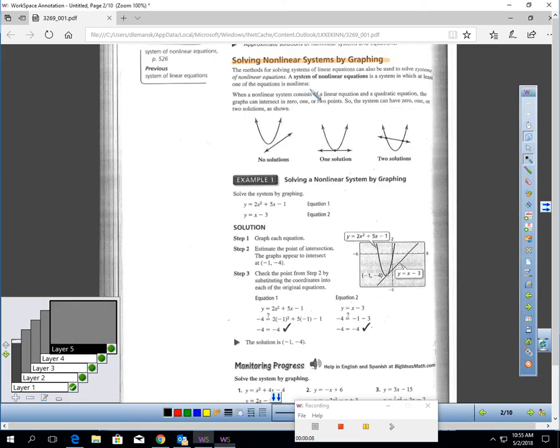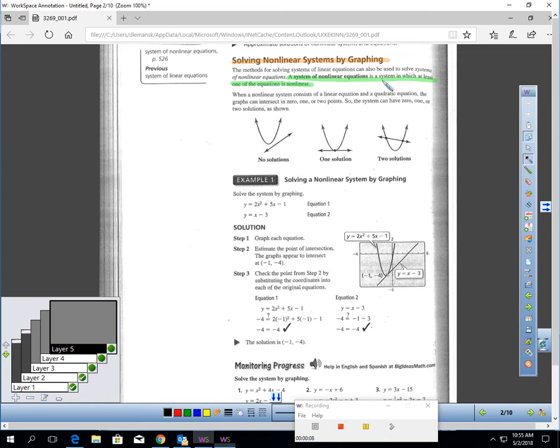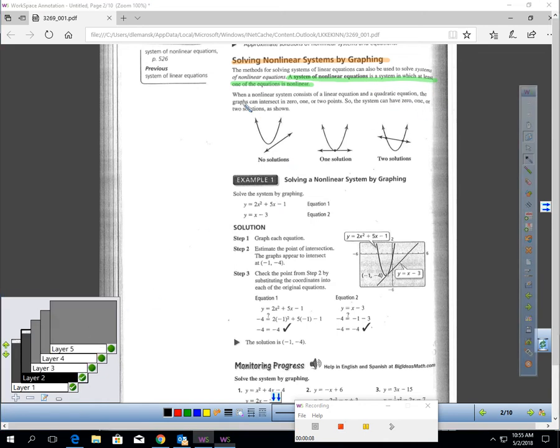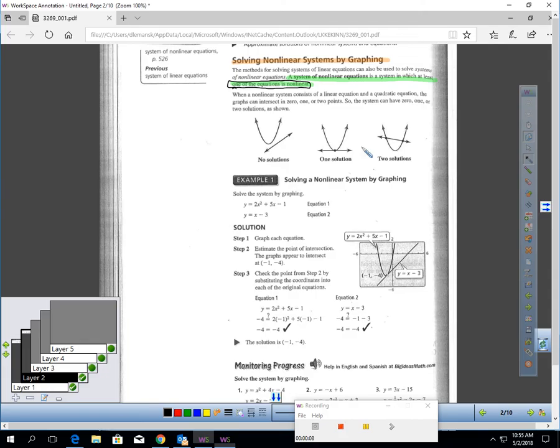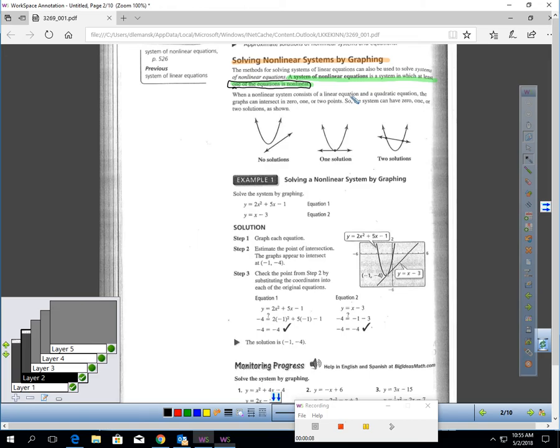Let's talk about solving a non-linear system by graphing. A system of non-linear equations is a system in which at least one of the equations is non-linear. If we have two equations for our system, a non-linear system of equations means at least one of those equations would have to be like a quadratic or exponential. It can't just be y equals mx plus b form. It can't just be linear.